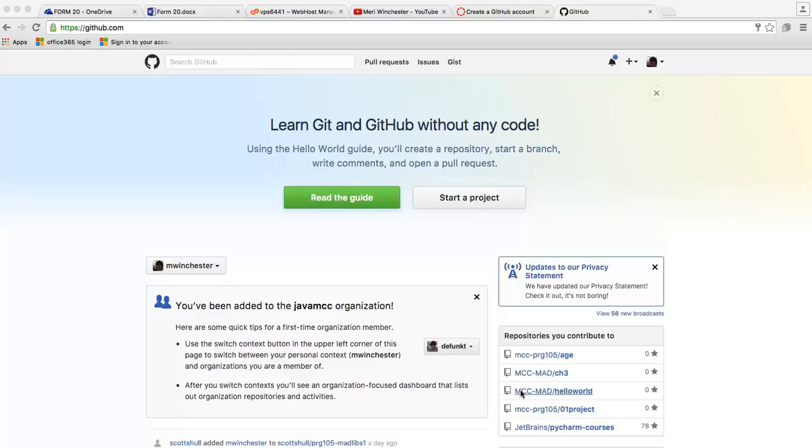For transferring your files to GitHub, the easiest thing to do is to use the web interface. For each project that you complete for class, you will create a new repository.